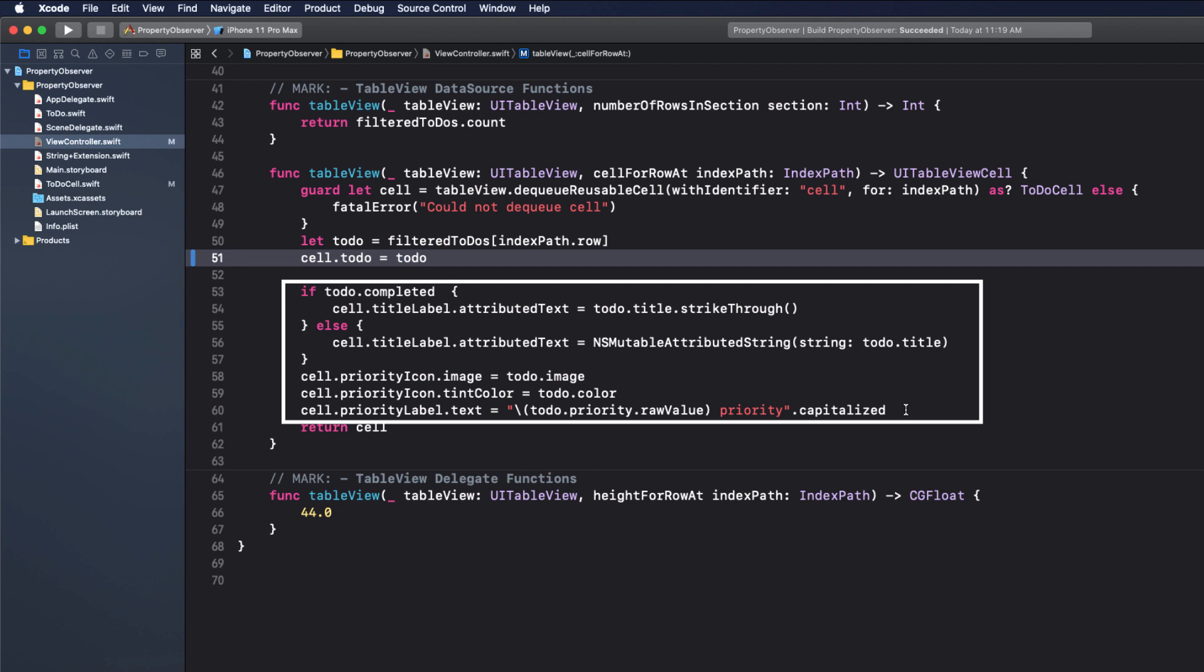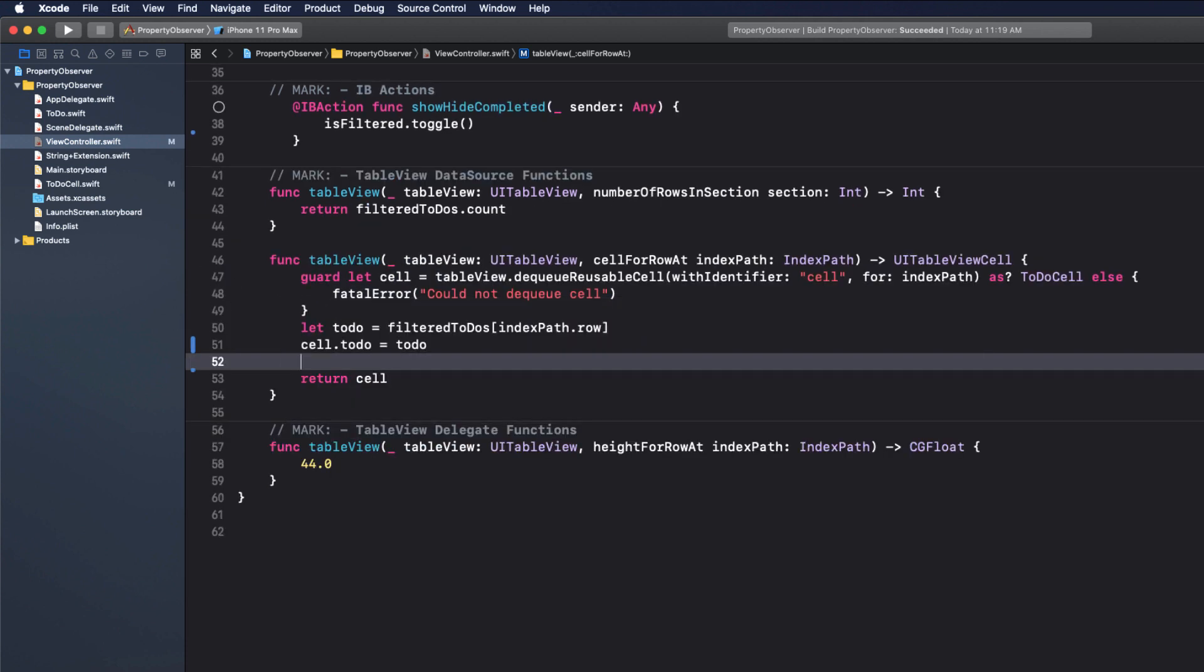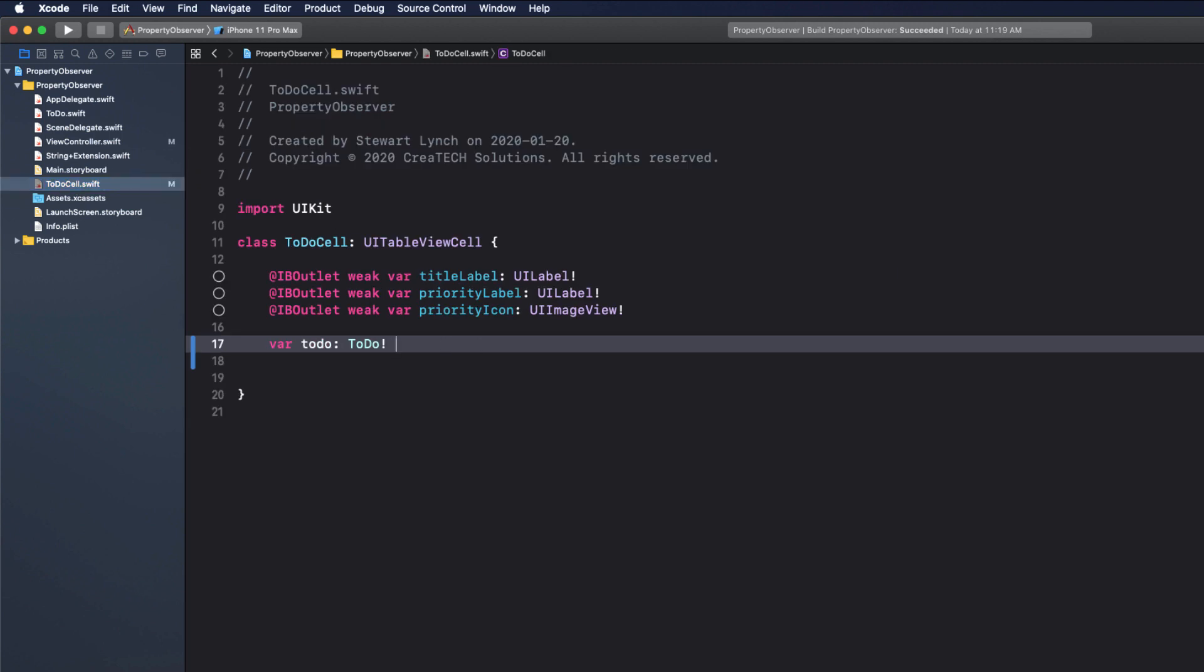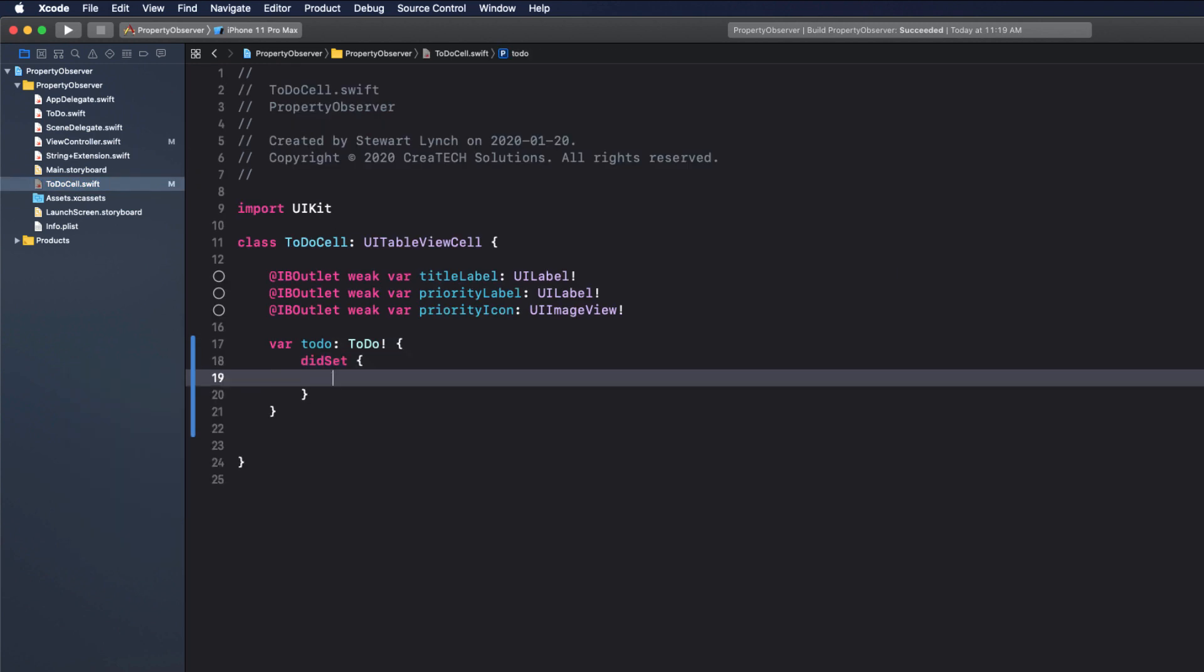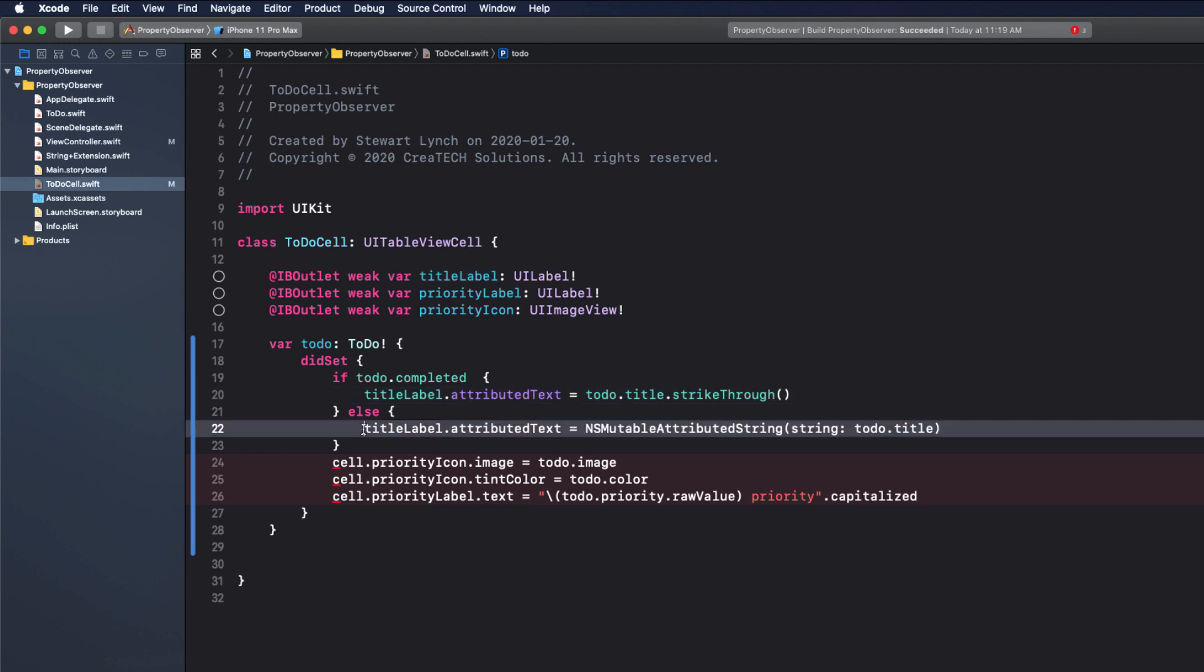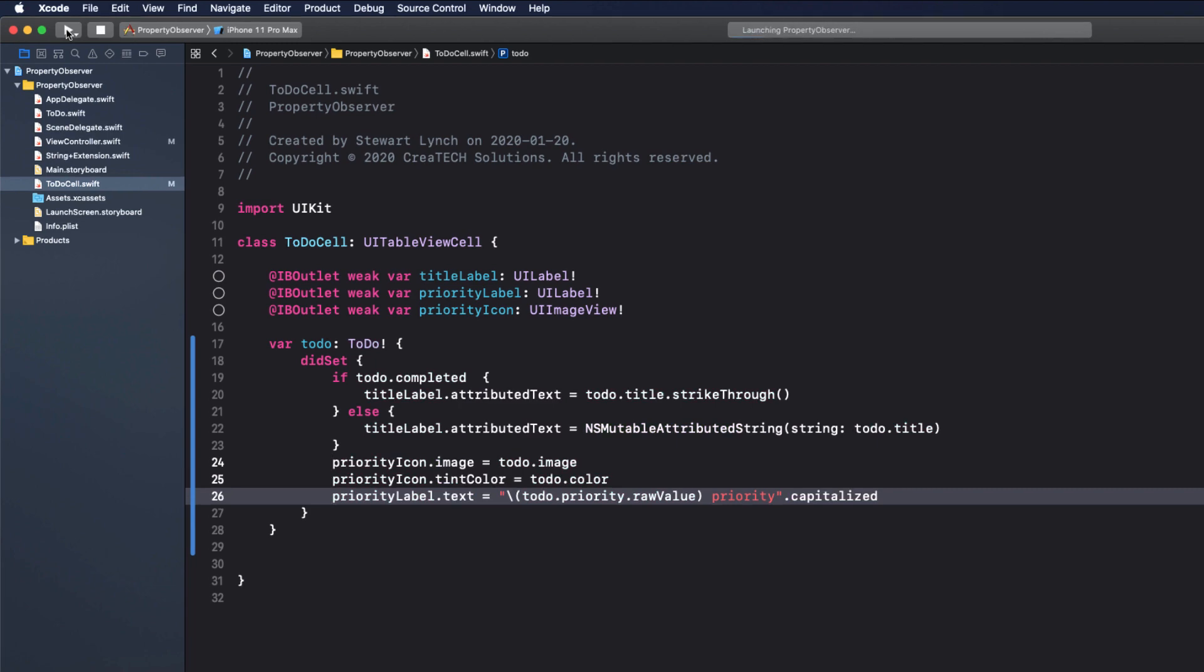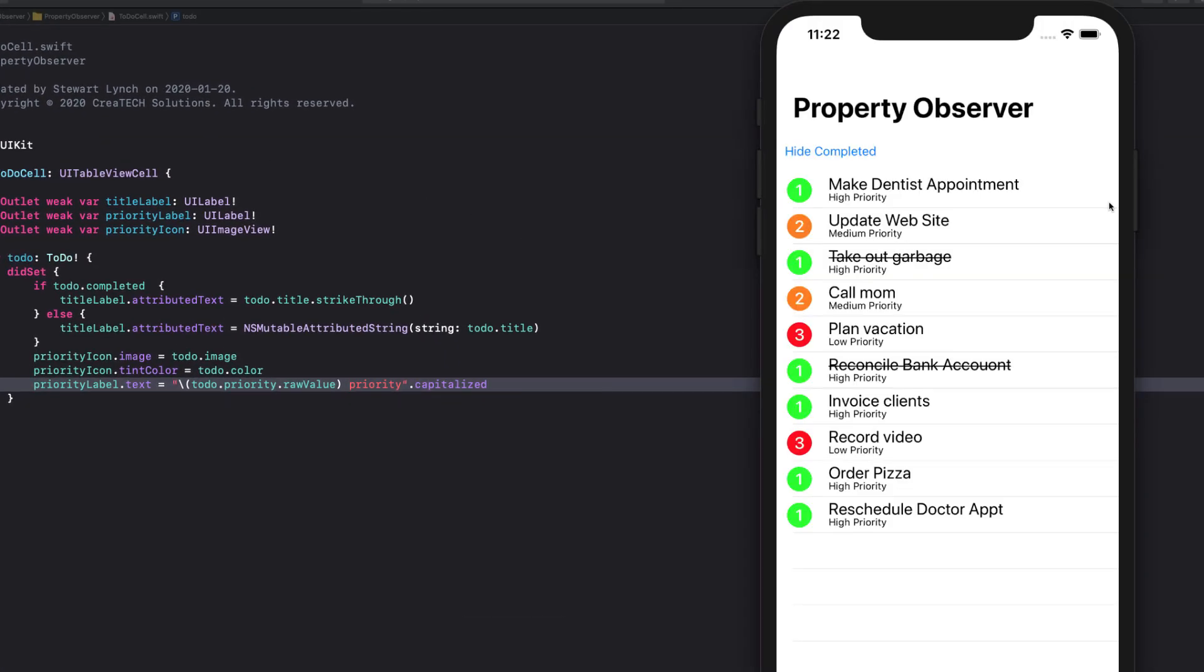What do I want to do now? I want to fill in the text fields on the cell. So I'm just going to cut all of this stuff out of here where it doesn't belong and return to my to-do cell and set up a didSet code block and paste it in here. We can remove the references to cell because we are in the cell. Much nicer.